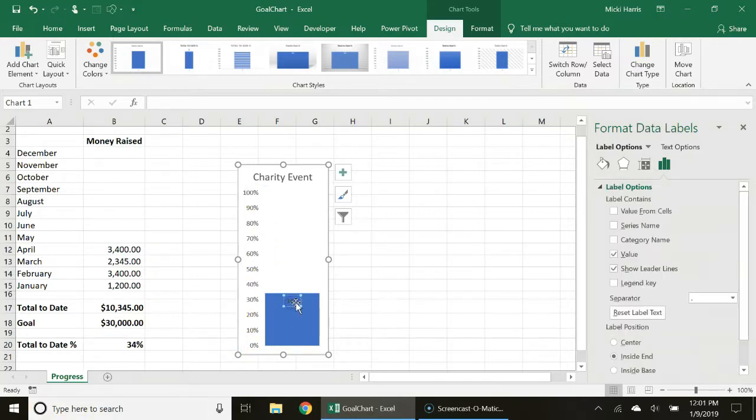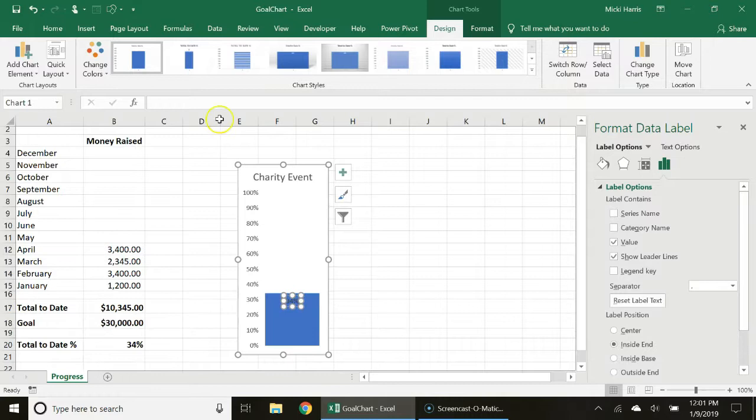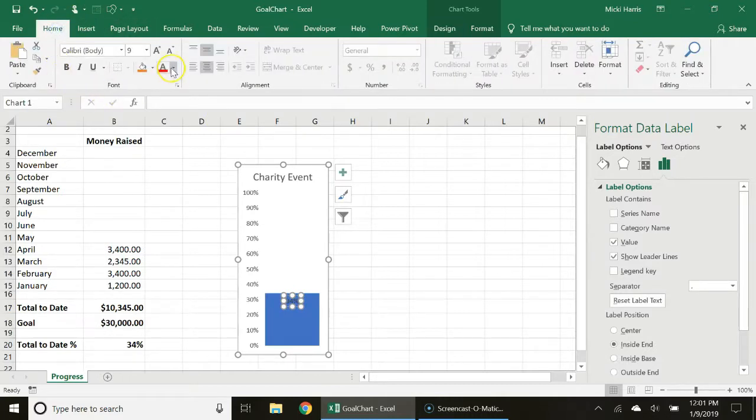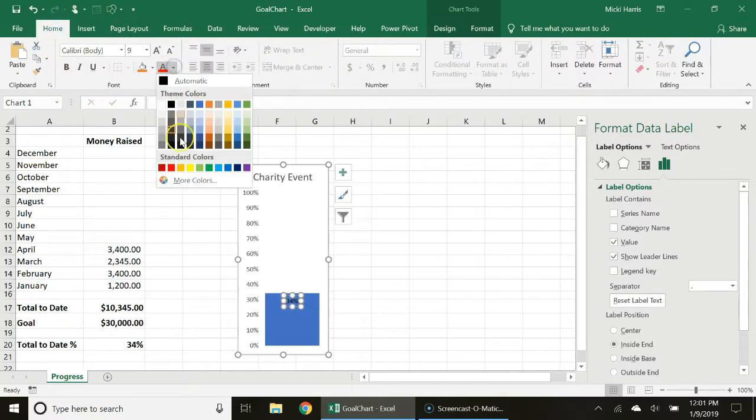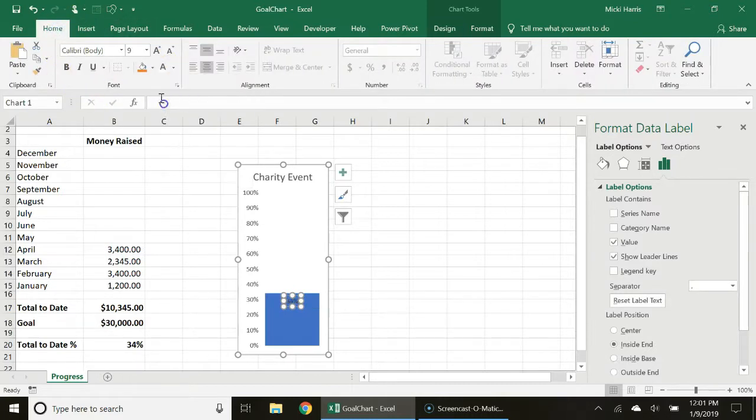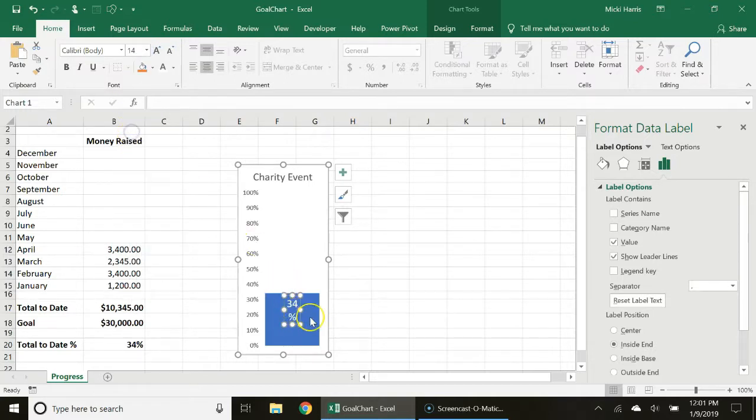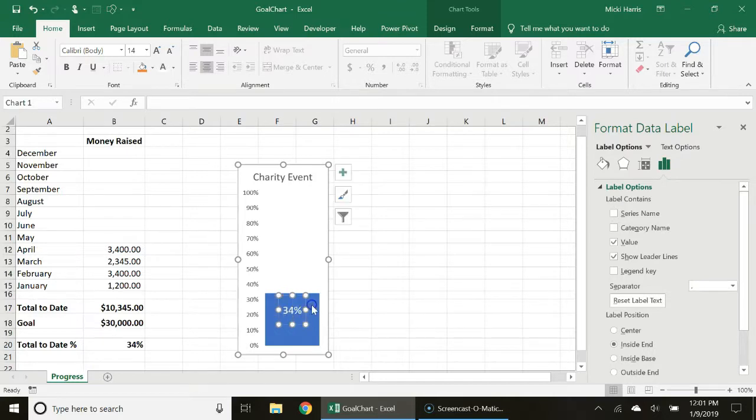Now I'm going to select the data label, my home tab. I'm going to change the font color to white. I think I will increase the size of that. I may have to increase the size of my text box also.